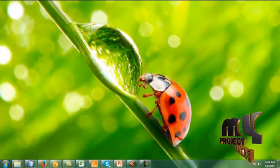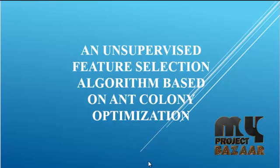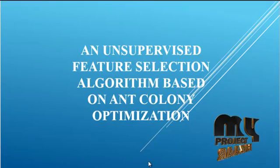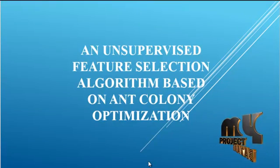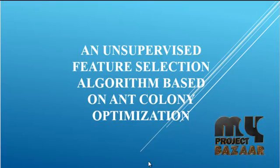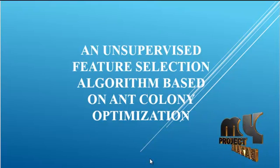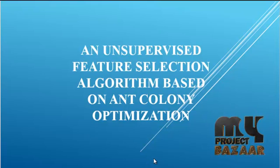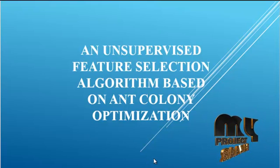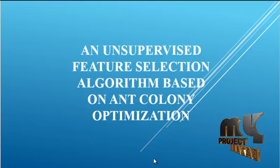Welcome to myprojectbazaar.com. Now let me discuss an unsupervised feature selection algorithm based on ant colony optimization.